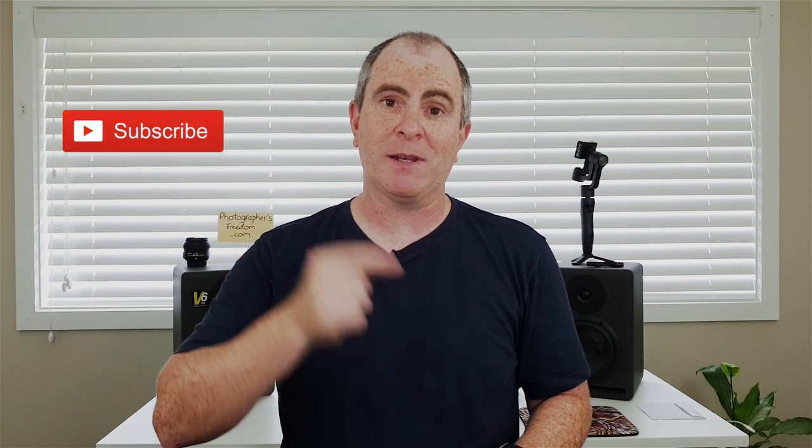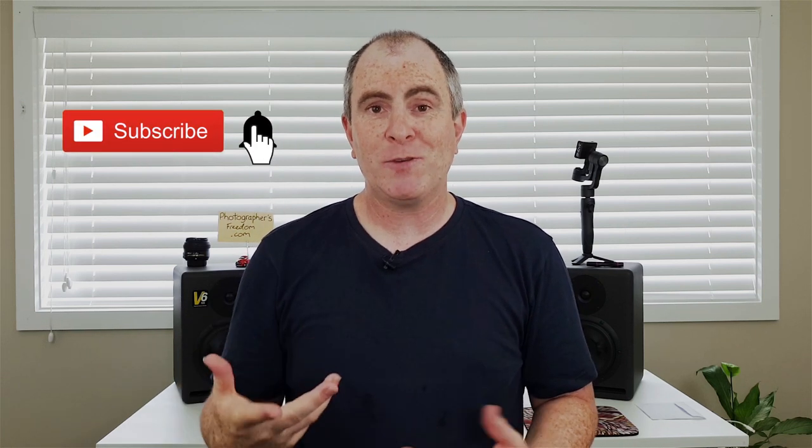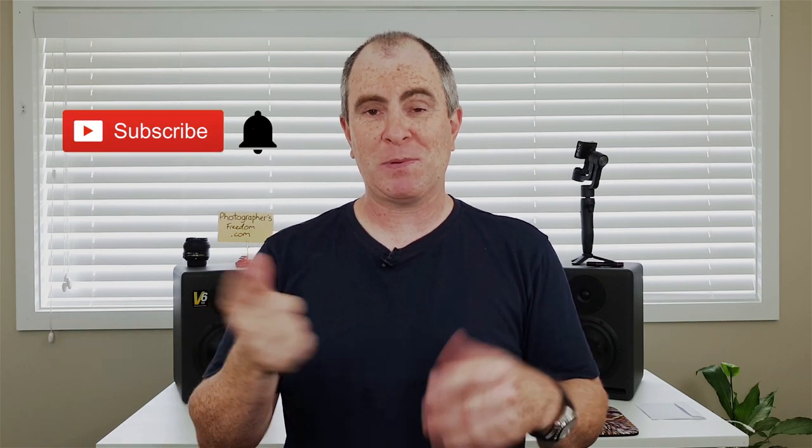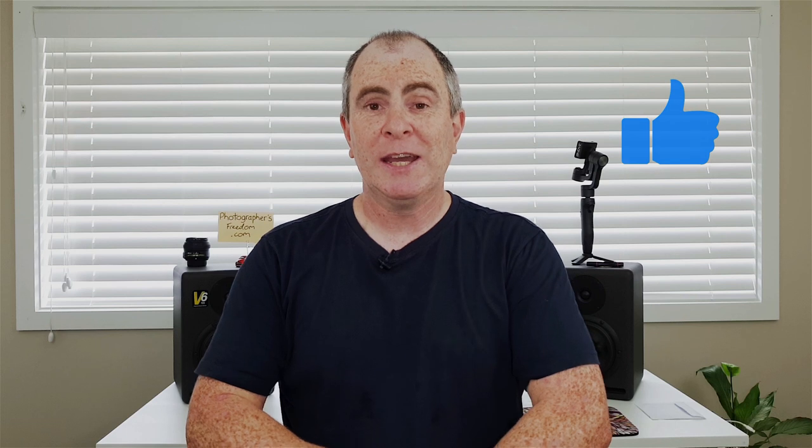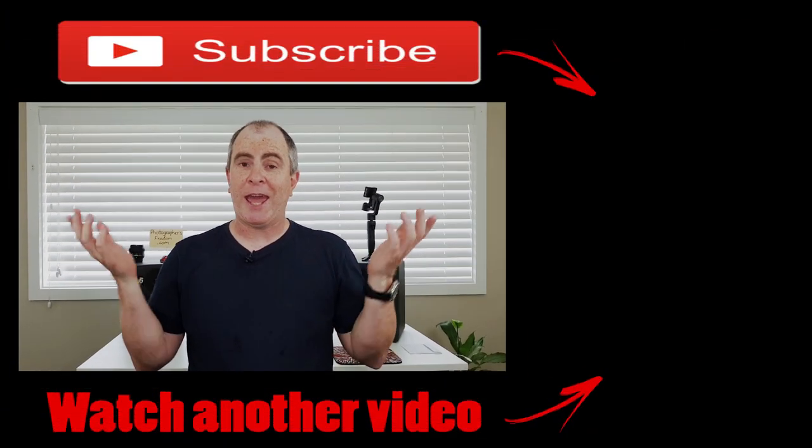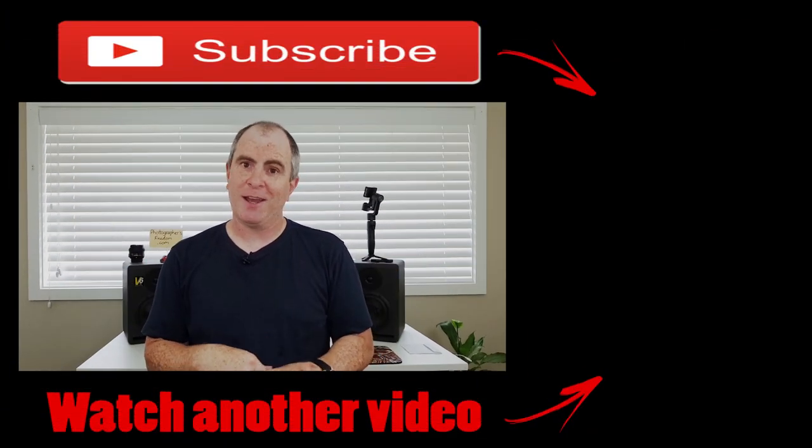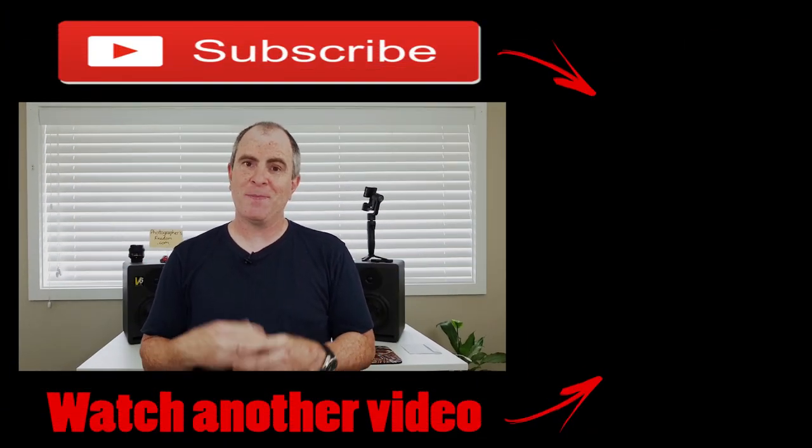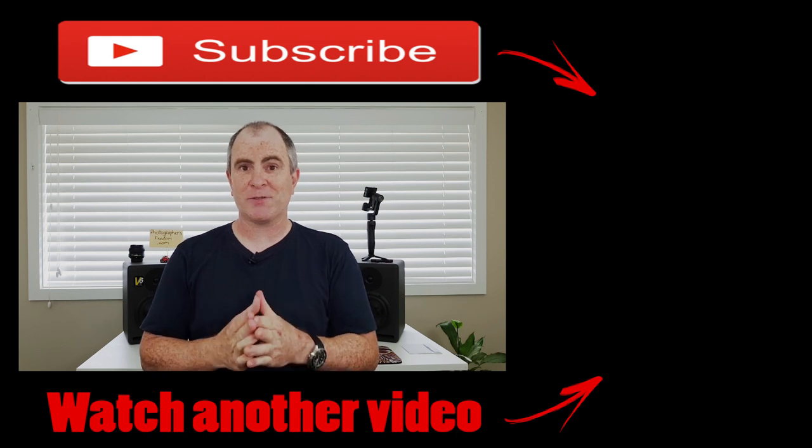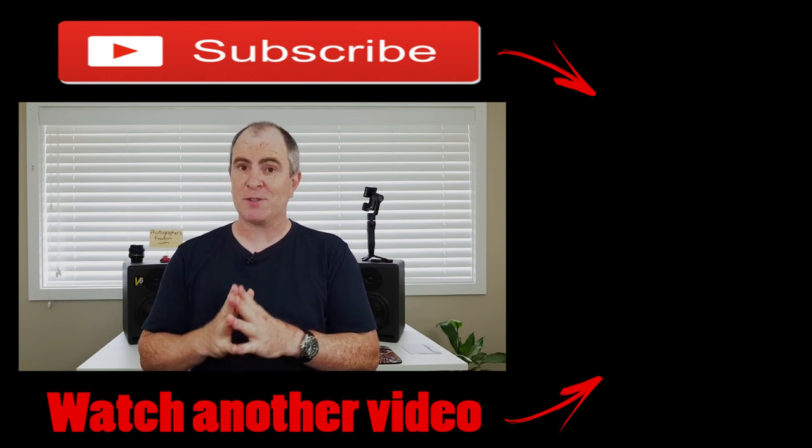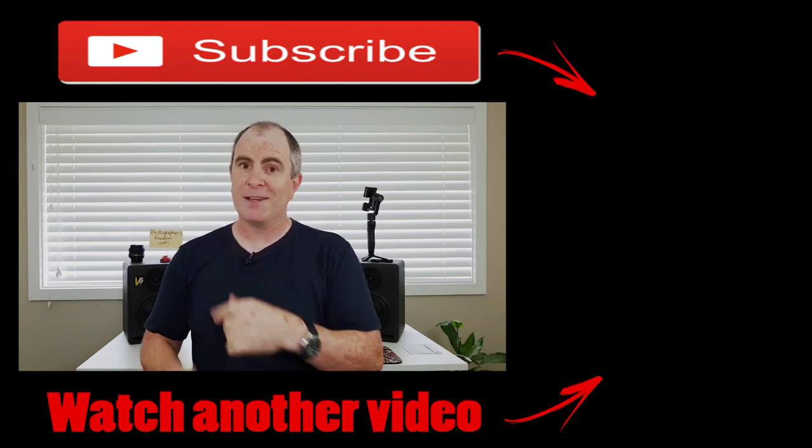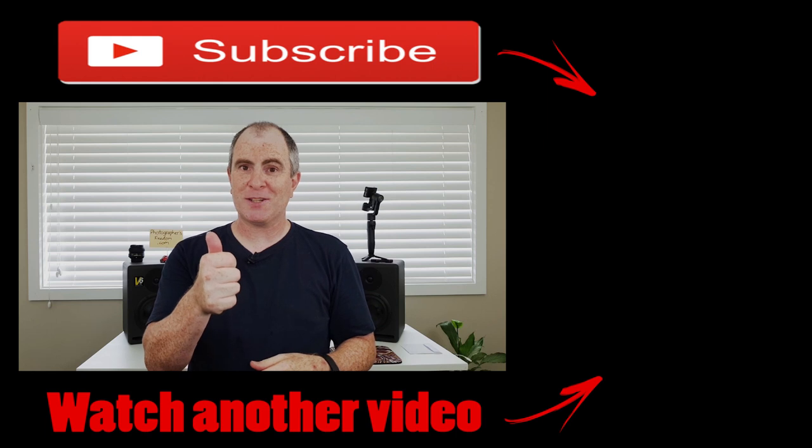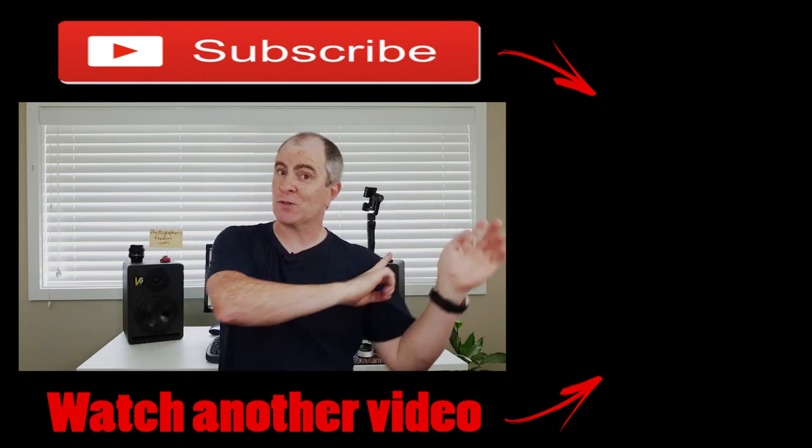Part 4 of my Nikon D5200 settings video series will be back next week so if you haven't subscribed yet hit that button and ding that bell. If you enjoyed this video please hit the like button too, share it with whoever you can and leave a comment if you're feeling chatty. Until next time I'm Barry Callister of Barry Callister Photography and Photographers Freedom. Get out there, take some wicked shots and I'll see you soon.